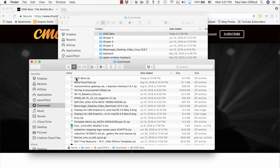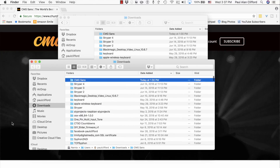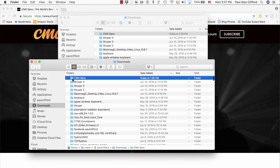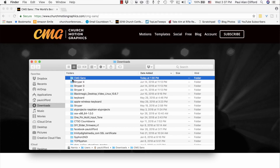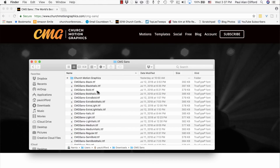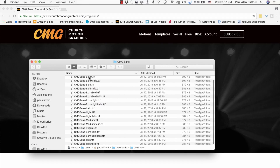If you're on a Mac, just double-click the zip file and it should unzip. If you're on a PC, you might need to do it another way. That will give you a little folder that says CMG Sans. You open that up, and look what we've got here — all these TrueType fonts.